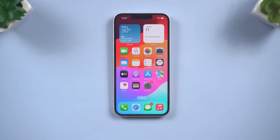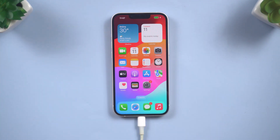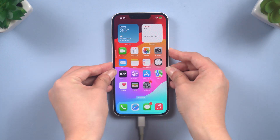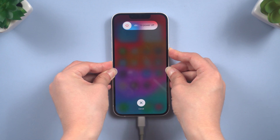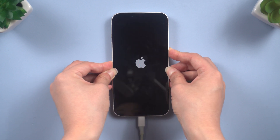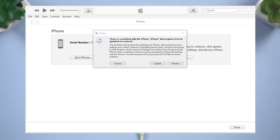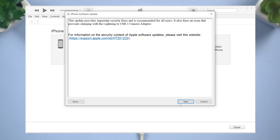Method three: update and restore iPhone with recovery mode. If the previous methods didn't work, entering recovery mode might help. Connect your iPhone to iTunes. For iPhone 8 and later models, quickly press and release the volume up button and the volume down button, then press and hold the side button until the connected computer icon shows on your screen. iTunes will display a message telling you that your iPhone needs to update or restore. Follow the on-screen prompts to restore or update your device.